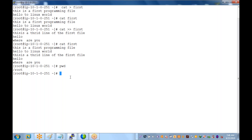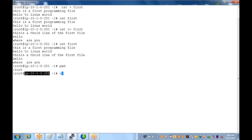Before going further, let me explain one thing. What is the tilde symbol? The root is the user, IP is the hostname, and the tilde symbol is the default directory of the root user.